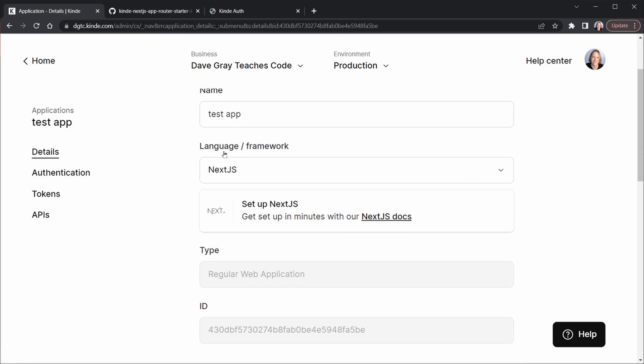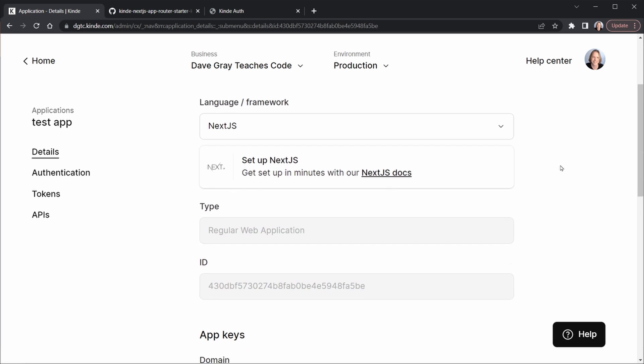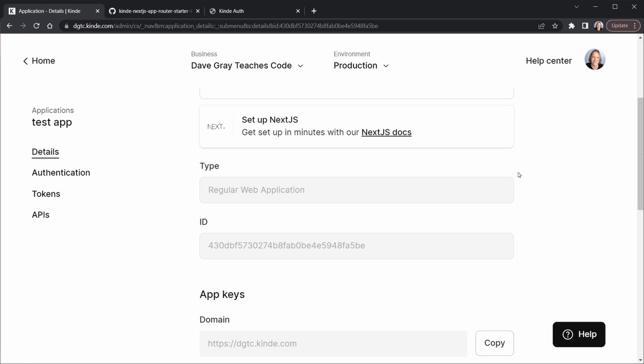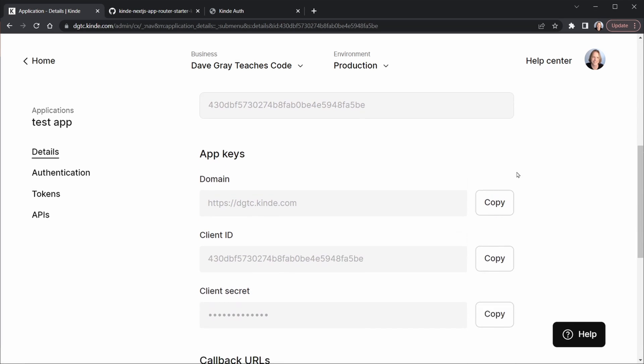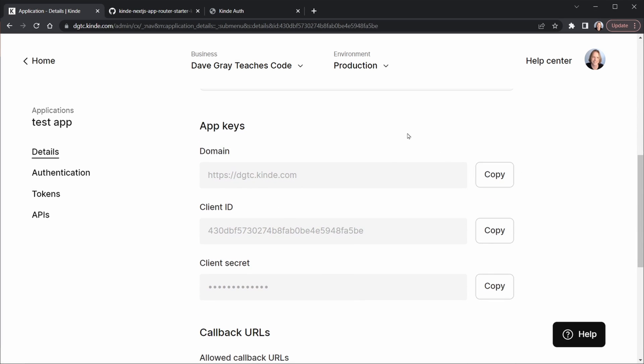You can choose a language framework. I have Next.js. They have a nice link here to their Next.js docs as well. We have an ID for the app, and we scroll down and we have app keys. Now we're going to need all of this information that you see right here. You can even copy the secret and the client ID and a domain. You may need to set this up in your settings as well. I have personalized mine with DGTC for Dave Gray Teaches Code at .kinde.com. That could be back in the settings as you set up your new account.